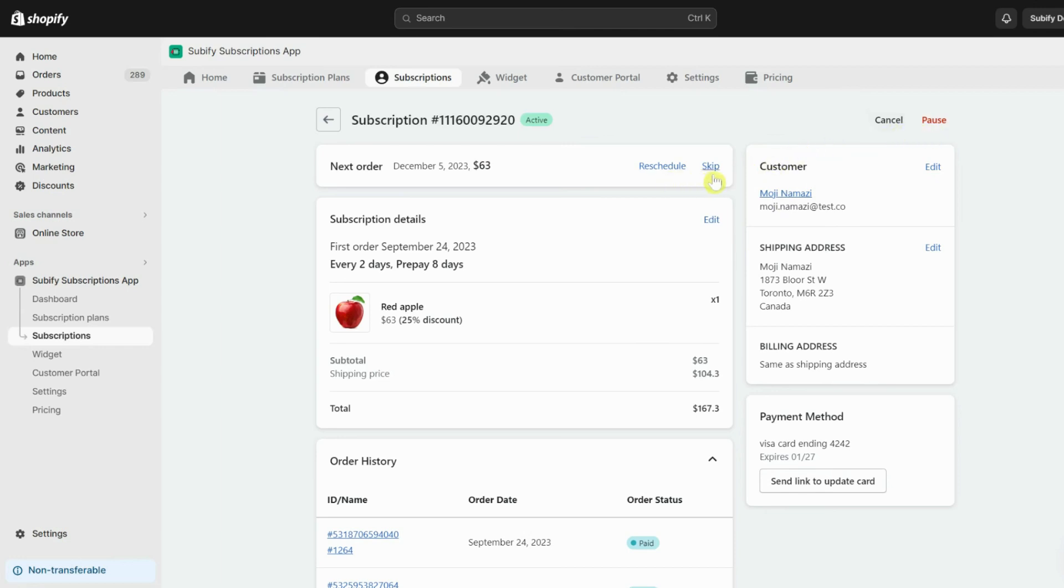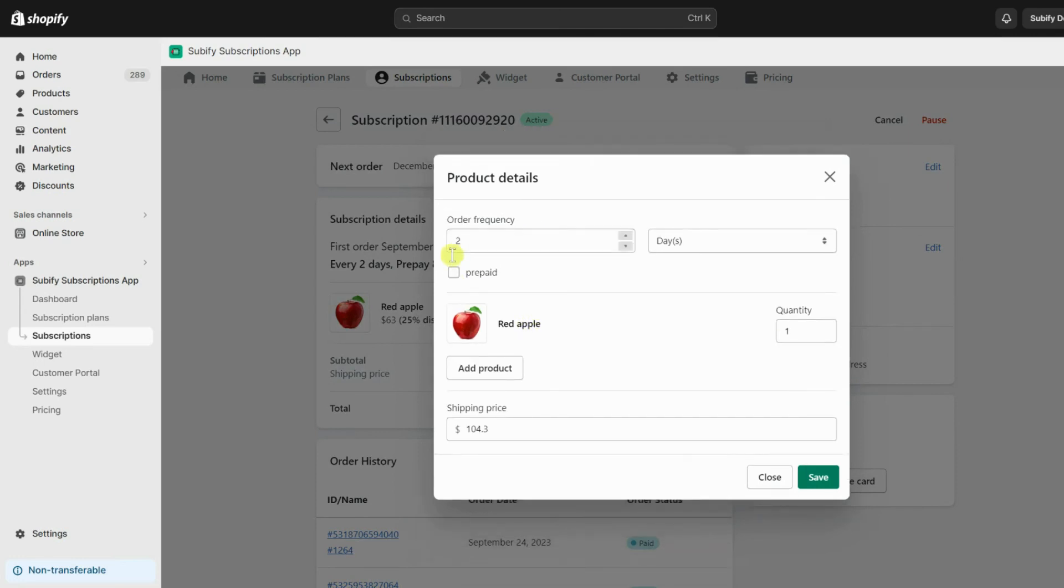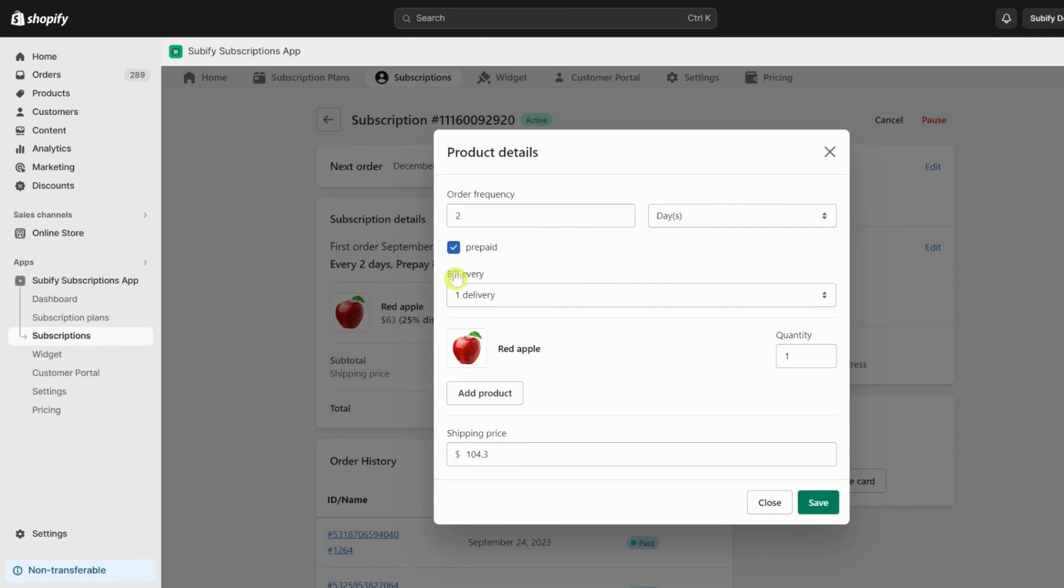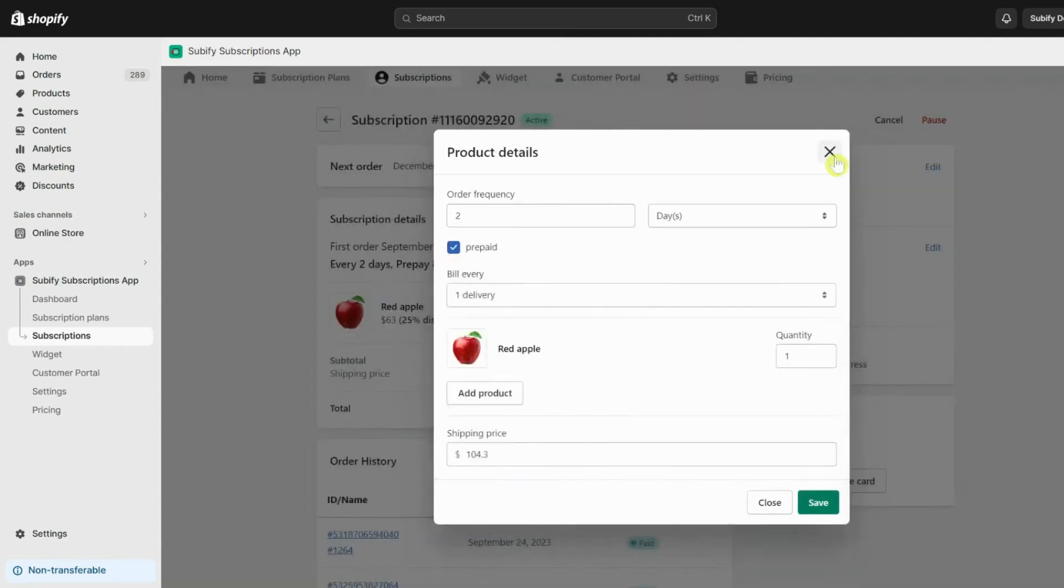You can also edit the subscription details. As you can see from this modal, you can change the frequency and billing type, whether you want the billing to be paid per delivery or prepaid. You can also change the products, their quantity, discounts, and shipping cost.